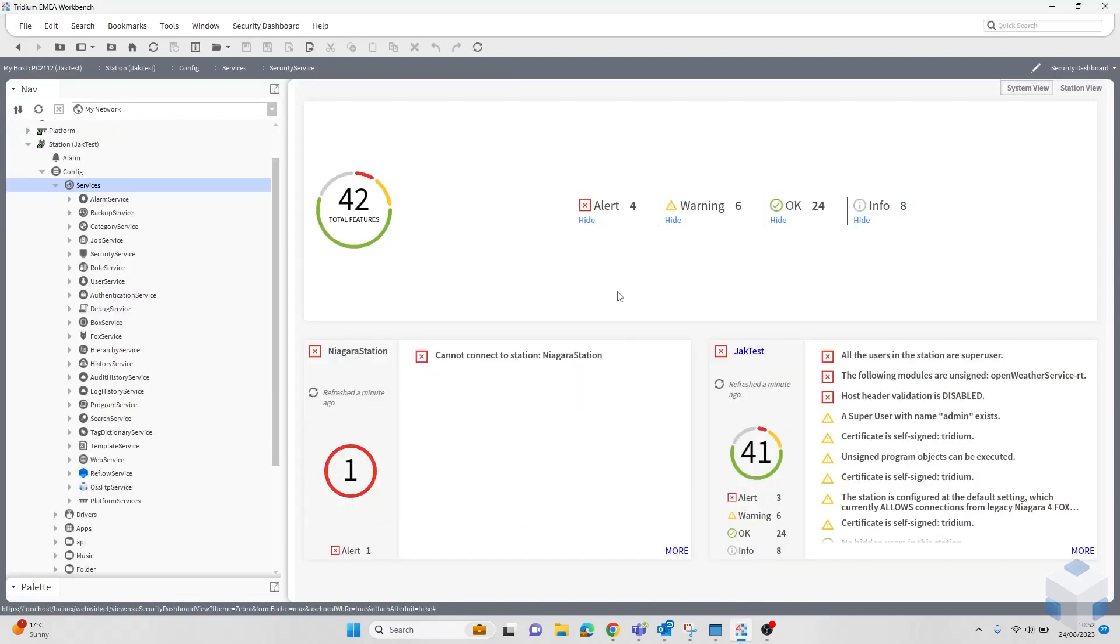After going through all these different processes, it's probably worth having a look at the security service in your services directory, just to have a look around. This can be found in your user service. Click on your security service, and here you have the dashboard.